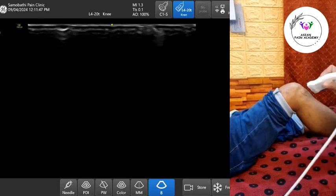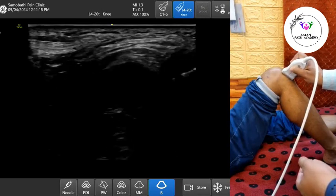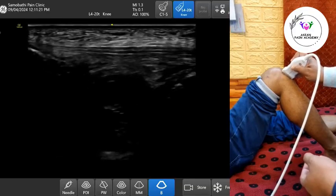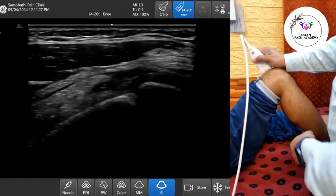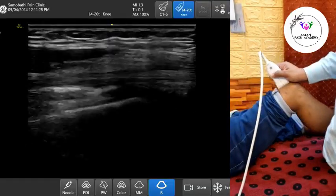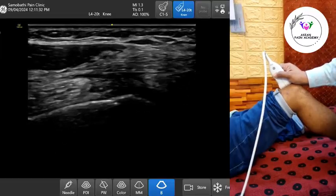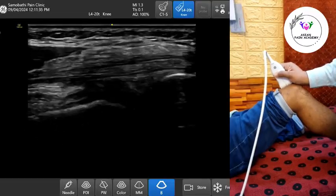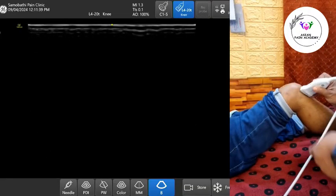In summary, accurate identification of deep infrapatellar bursitis requires patient positioning with slight flexion, high-resolution scanning in both longitudinal and transverse planes, careful inspection of lateral and medial recesses, and clinical correlation to confirm symptoms. Ultrasound not only helps in diagnosis, but also guides aspiration or steroid injection when needed.